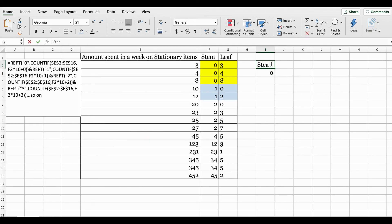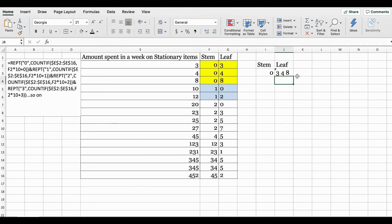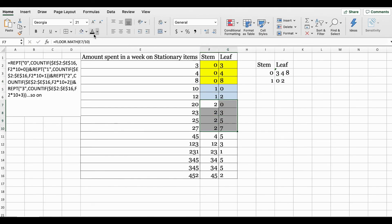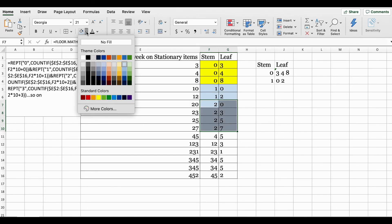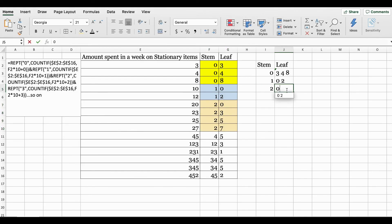You would then continue on to put it all together. Here you would put stem and leaf, and since zero has three numbers you would put 3, 4, 8. You would continue doing this with number one - since it has 0 and 2, you would put that together, and number two here has four digits so you would continue on.